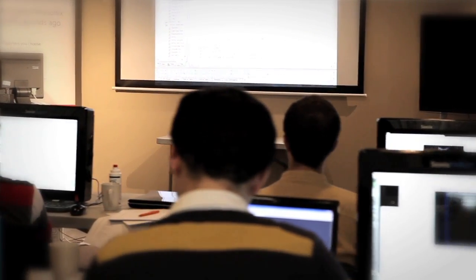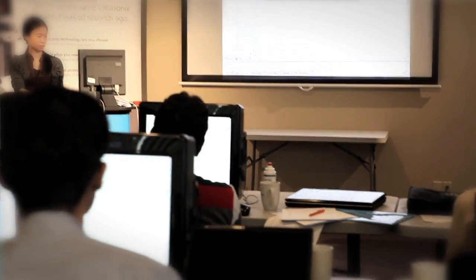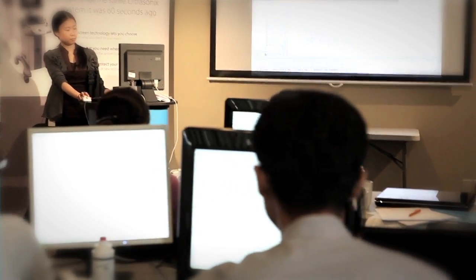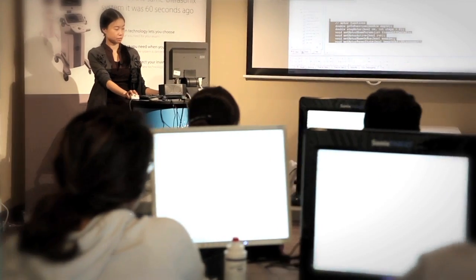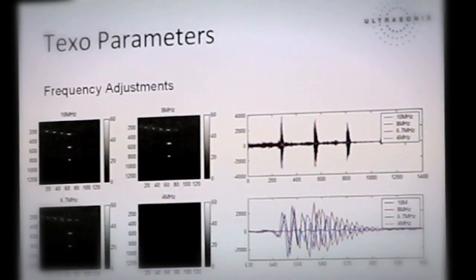My most favorite part of the class was the exposure to all of the requirements, because not only are we going to use the system for our measurements, we're going to have our customized software and customized code. For me, because I'm going to use Texel, going over to Texel, collecting some data, compiling the code, and looking at the data collected in MATLAB was really useful.